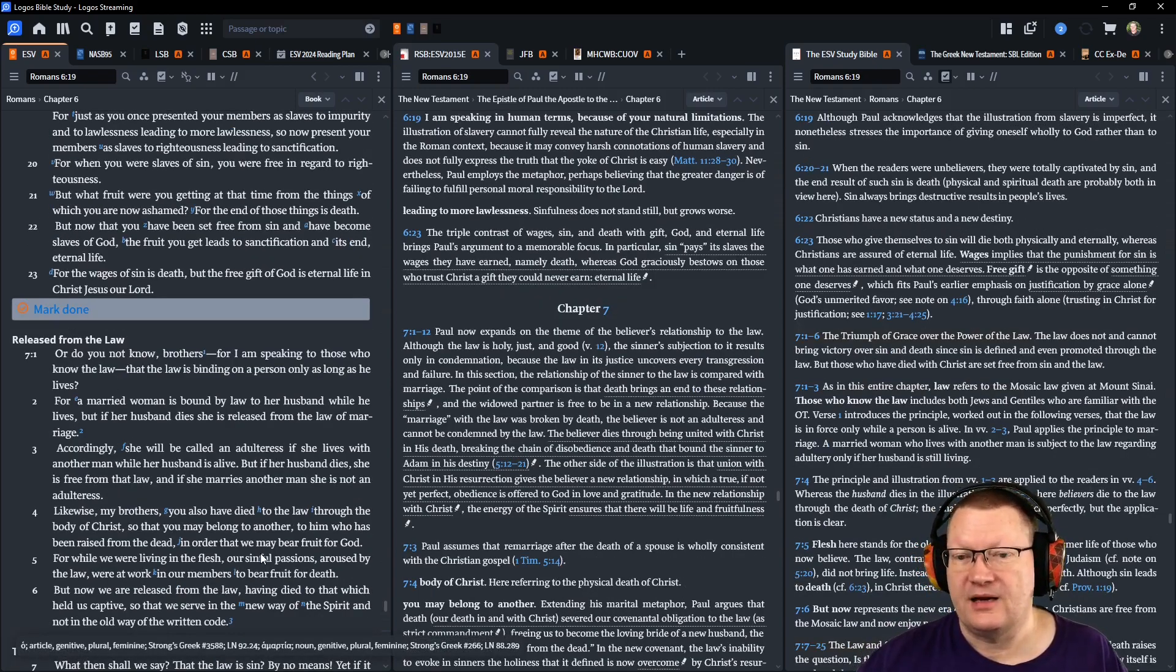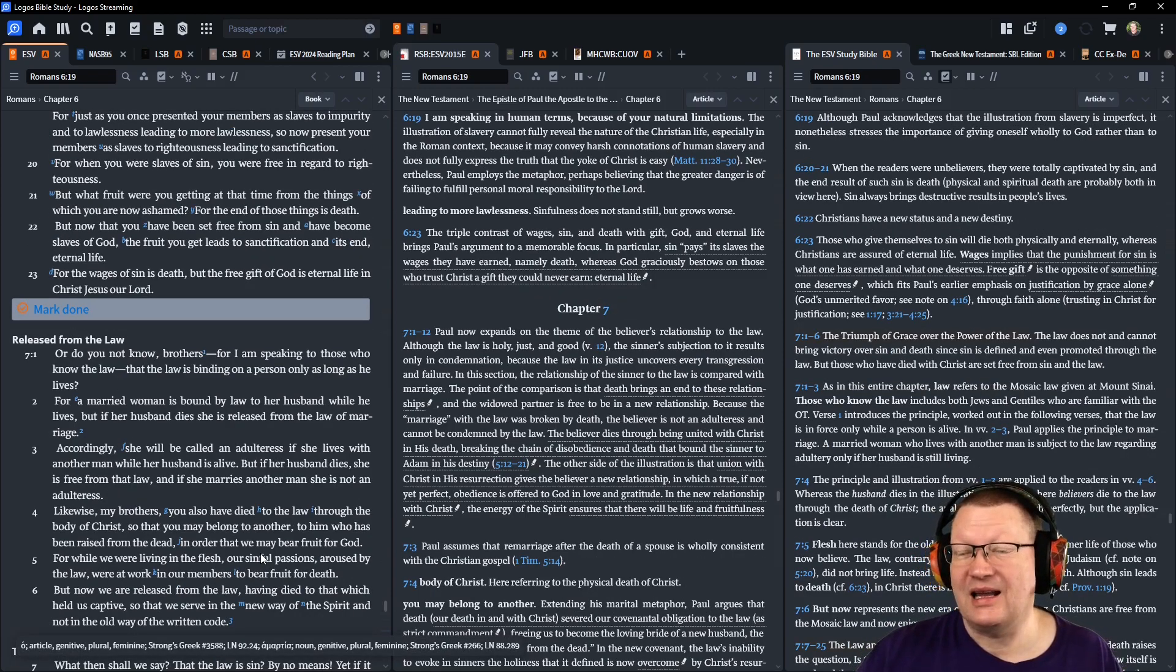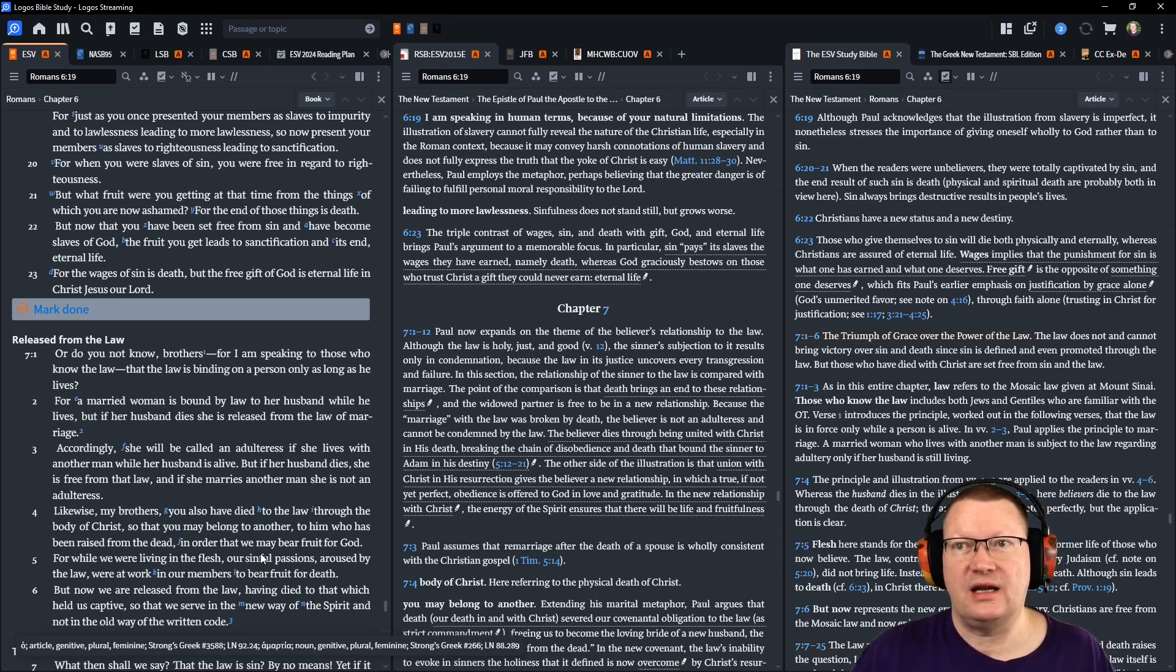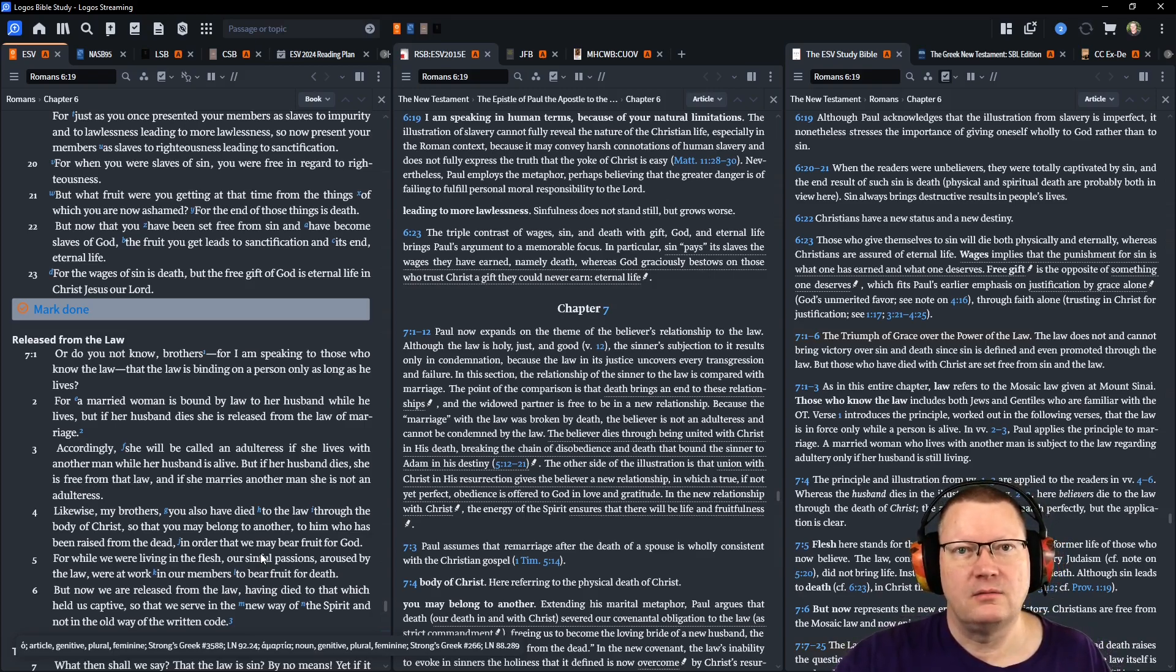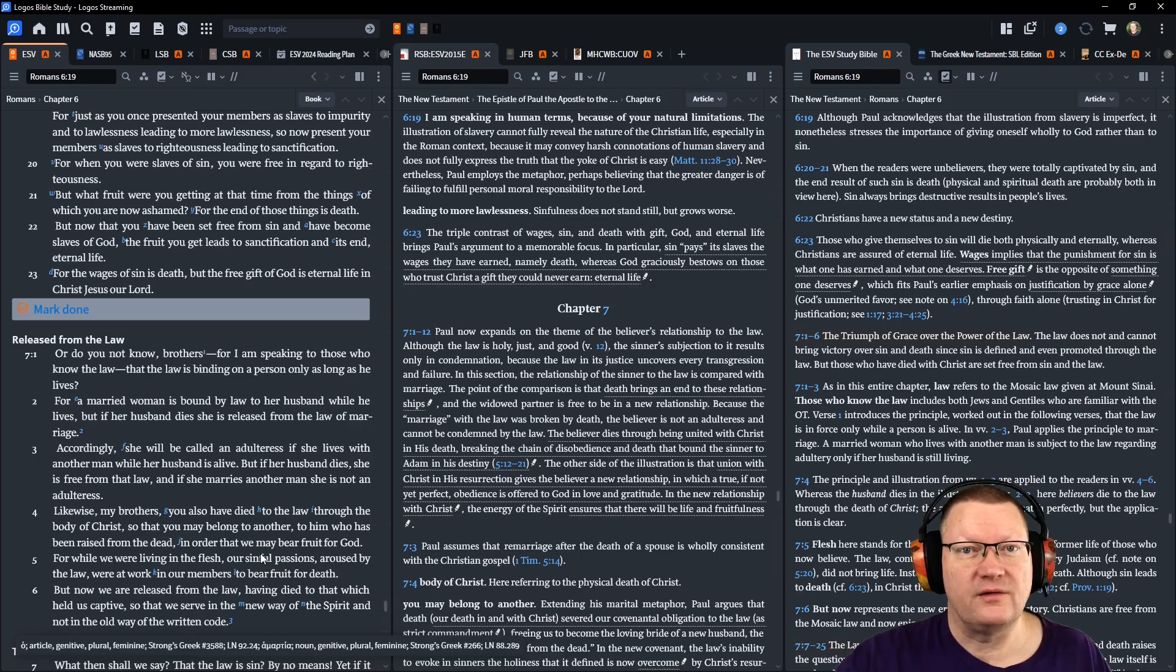That is all the reading and notes for today. God willing, we'll be back tomorrow. Behold the word of the Lord.